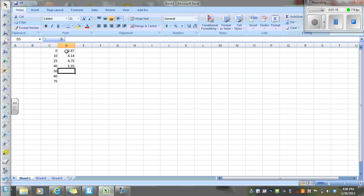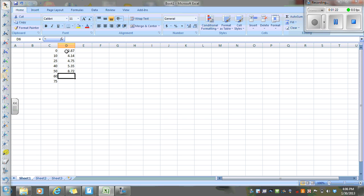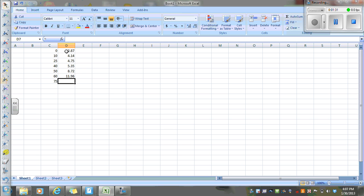The pH when we added 50 milliliters, this was the equivalence point, was 8.72. The pH with 60 milliliters added depended solely on the strong base, so that was 11.96. And then the pH with 75 milliliters was 12.30.